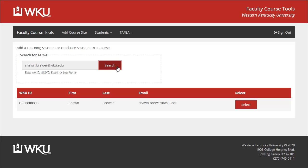If you searched based on NetID, WKUID, or Email, you will only see one user. If you searched based on Last Name, you'll likely have a list of users to sort through. When you see the desired user, click the Select button.